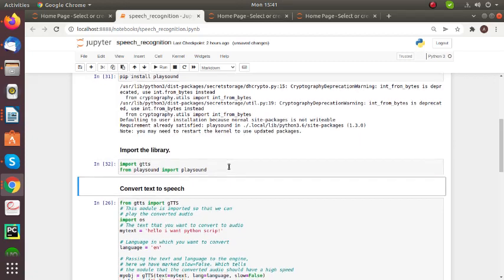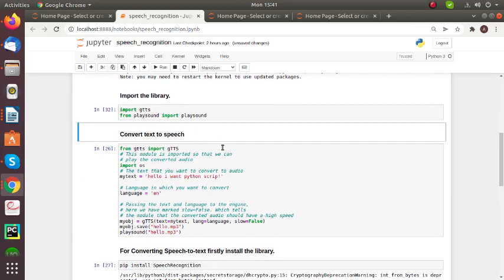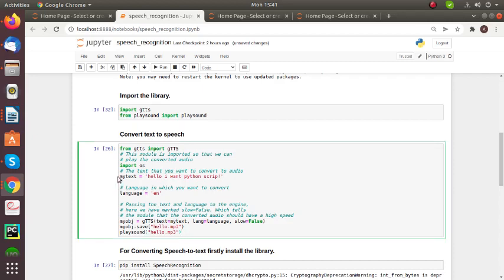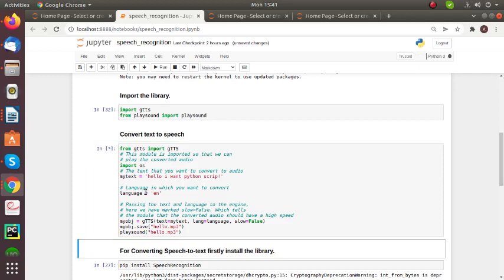And then you can see I can give the code to convert text to speech. In this I can write the text as 'Hello I want a Python script.' And in this I can prefer language English. So I can run this code. You can hear they convert it into a voice.